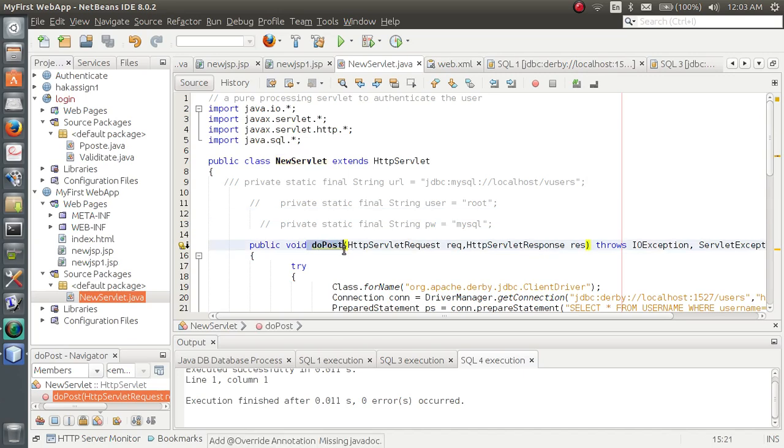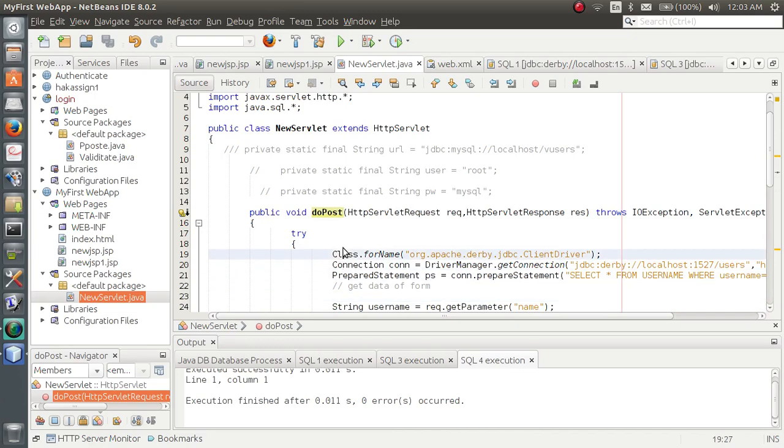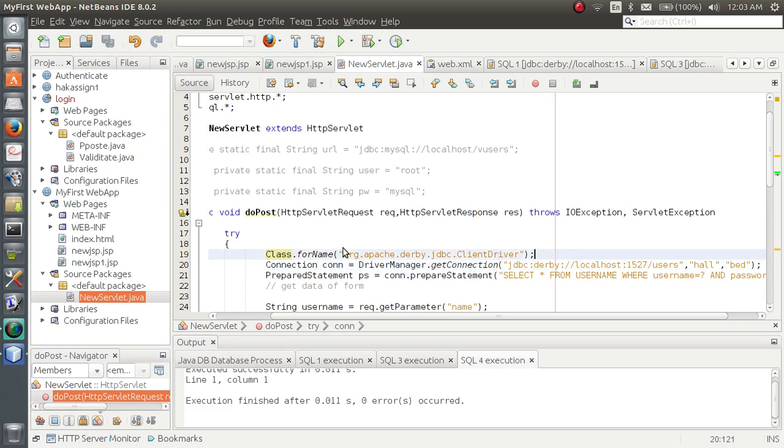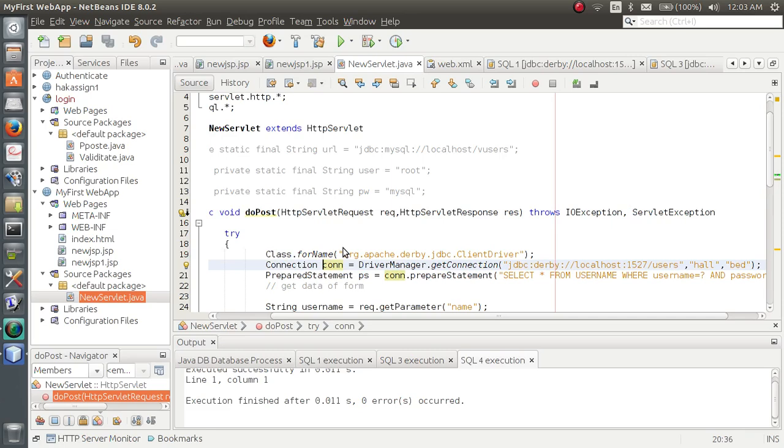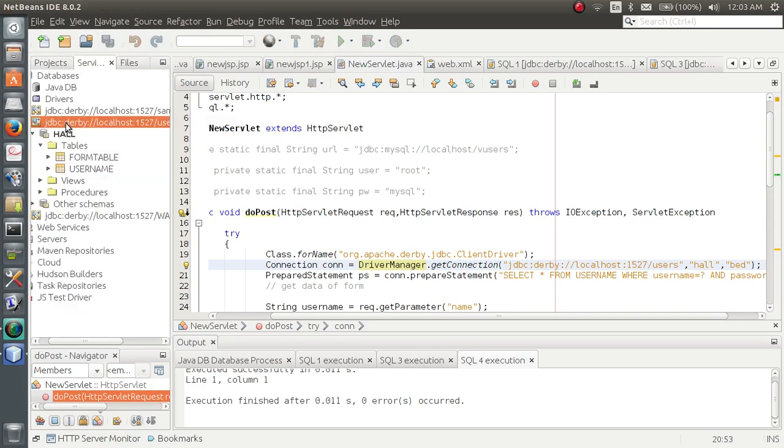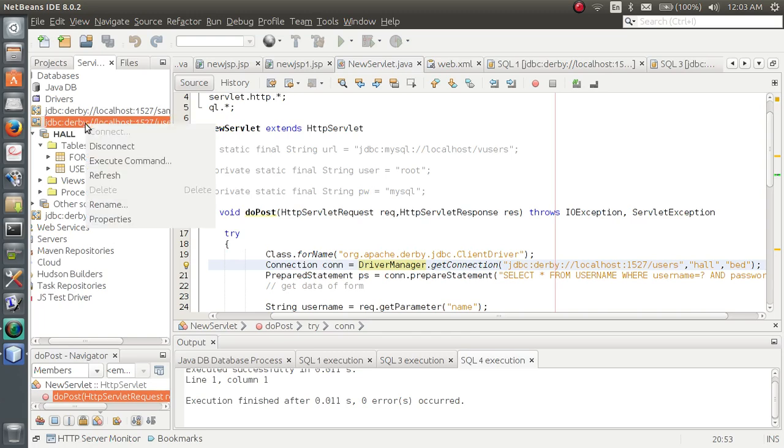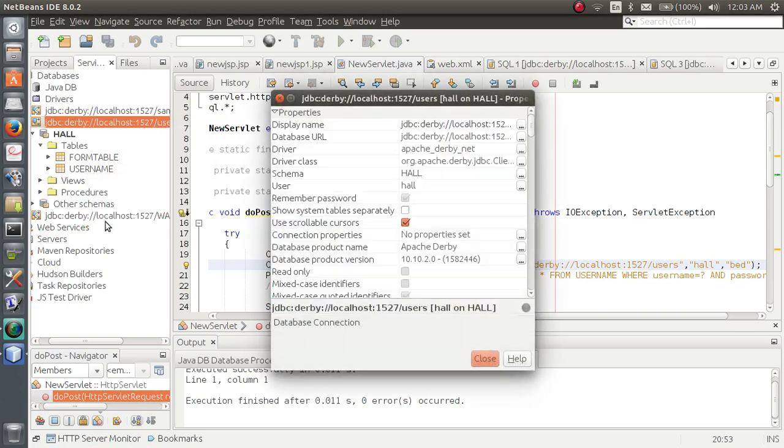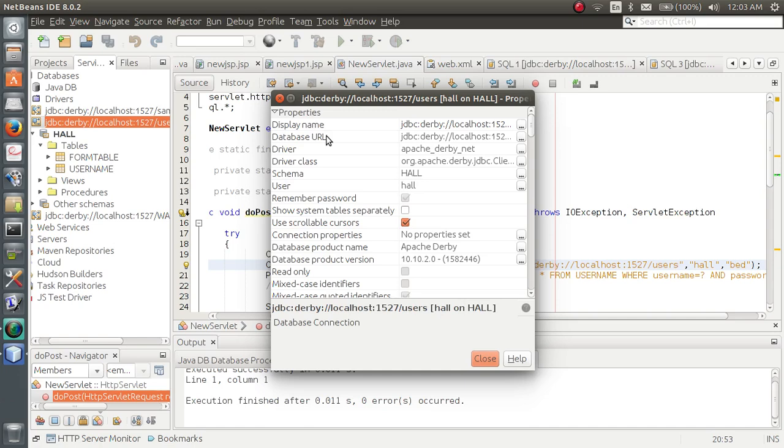Again you have to override this doPost method. Now, the same JDBC code, you have to register the driver and the connection URL. These two things you can get by going to the service tab. You can click on the connection URL or database connection, right click and go to properties. You can see you will get driver class, database URL, everything you will get here.